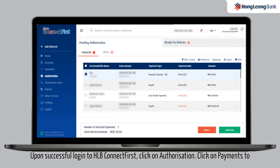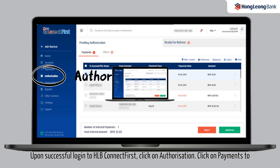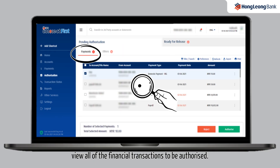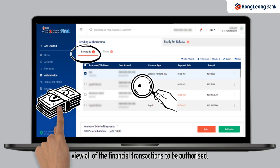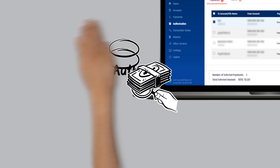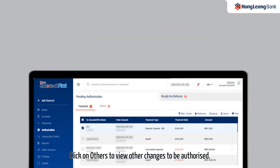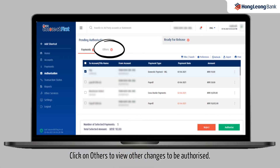Upon successful login to HLB Connect First, click on Authorization. Click on Payments to view all of the financial transactions to be authorized. Click on Others to view other changes to be authorized.